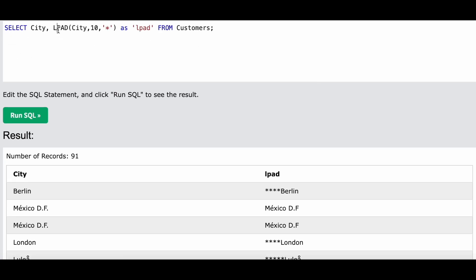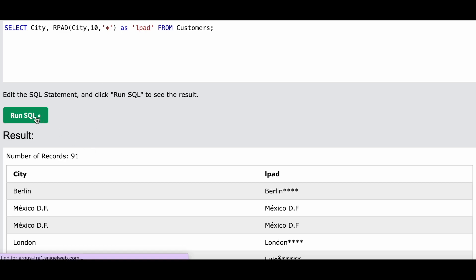Let me show this with RPAD as well. As you can see, RPAD - the actual string is Berlin, and then towards the right, because we were using RPAD, towards the right we will be adding asterisk, and the total length has to be 10. This is a very easy function.